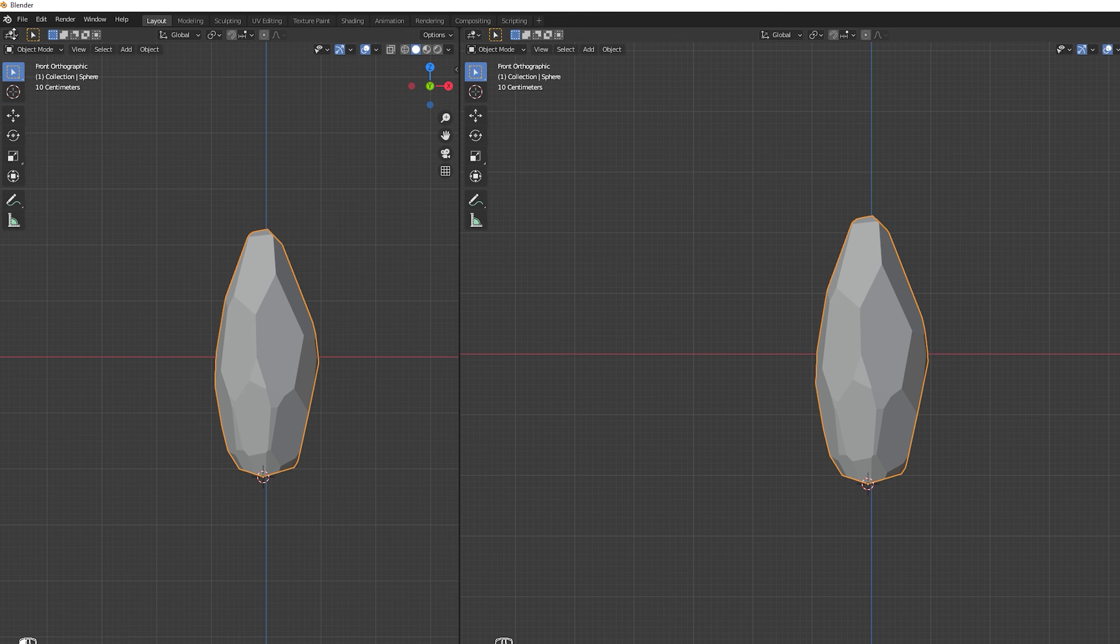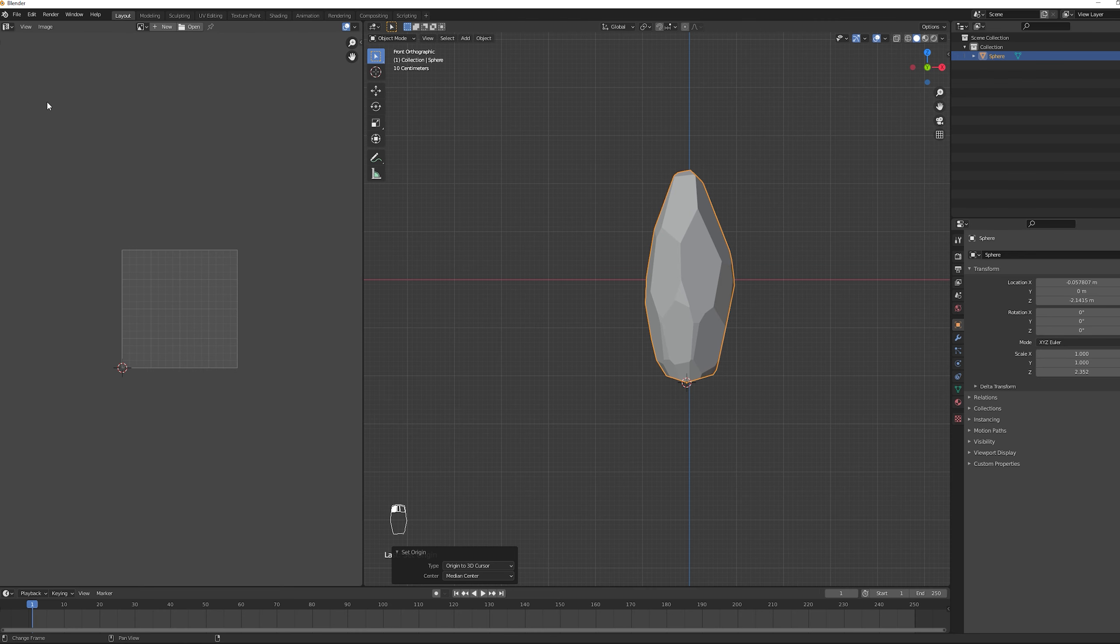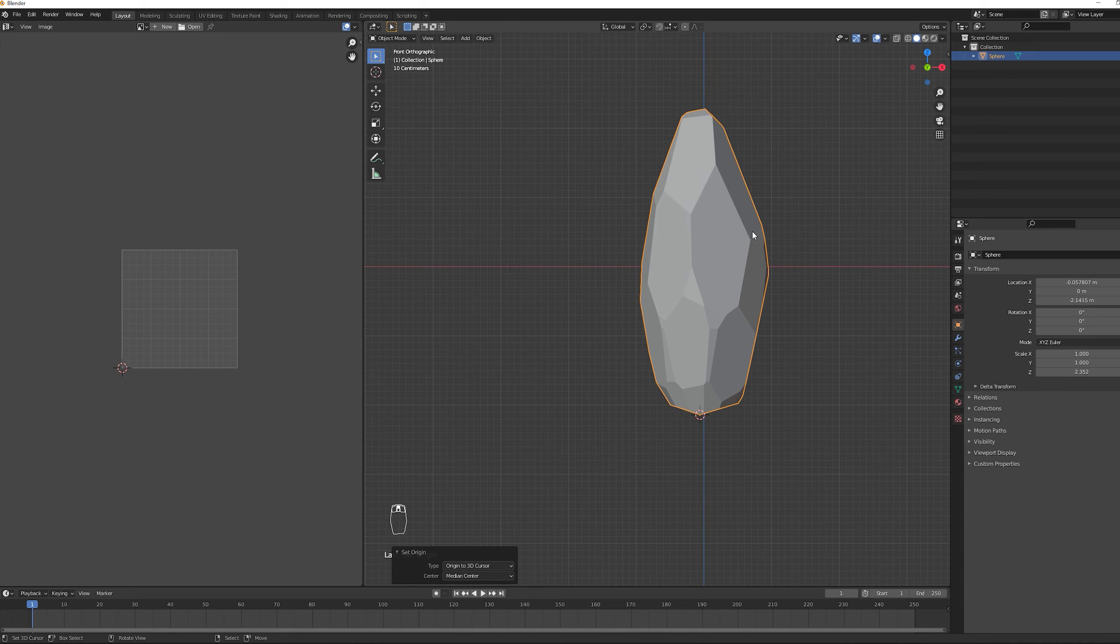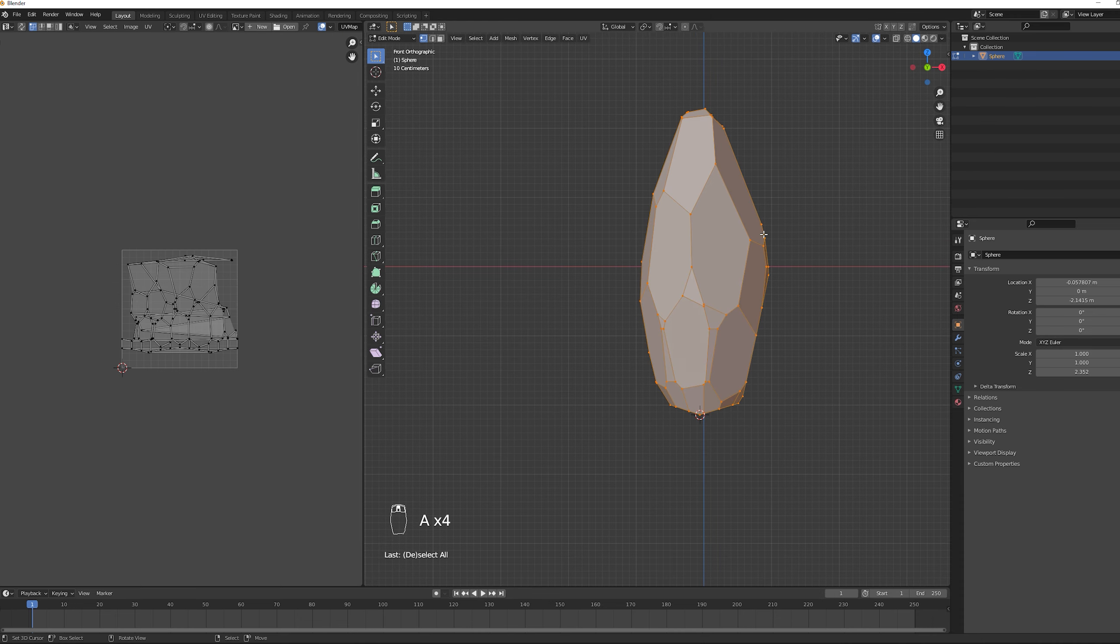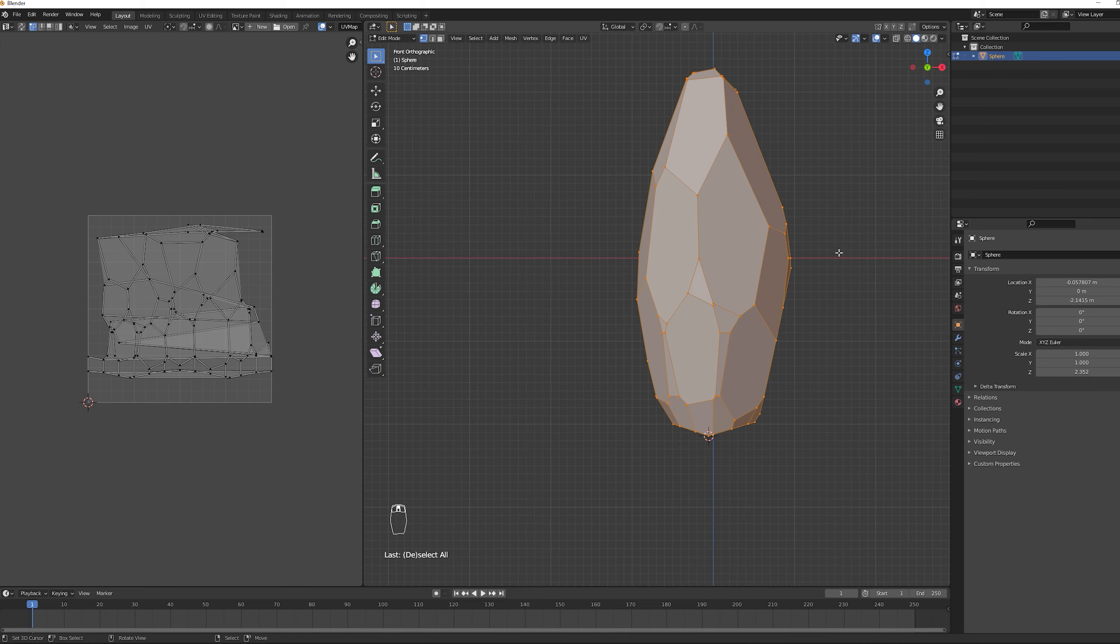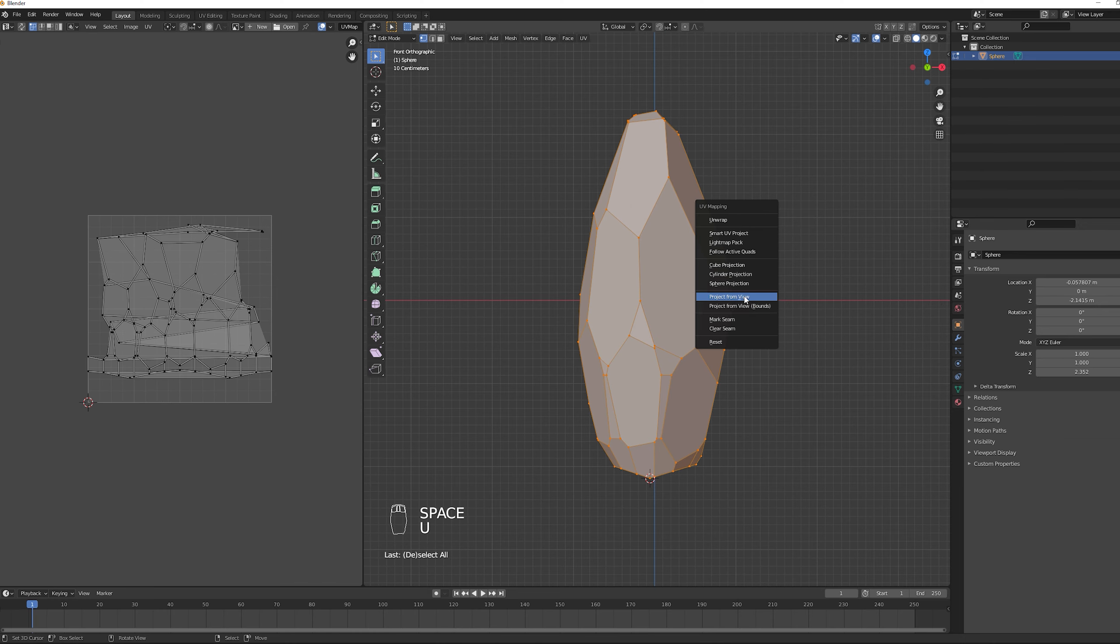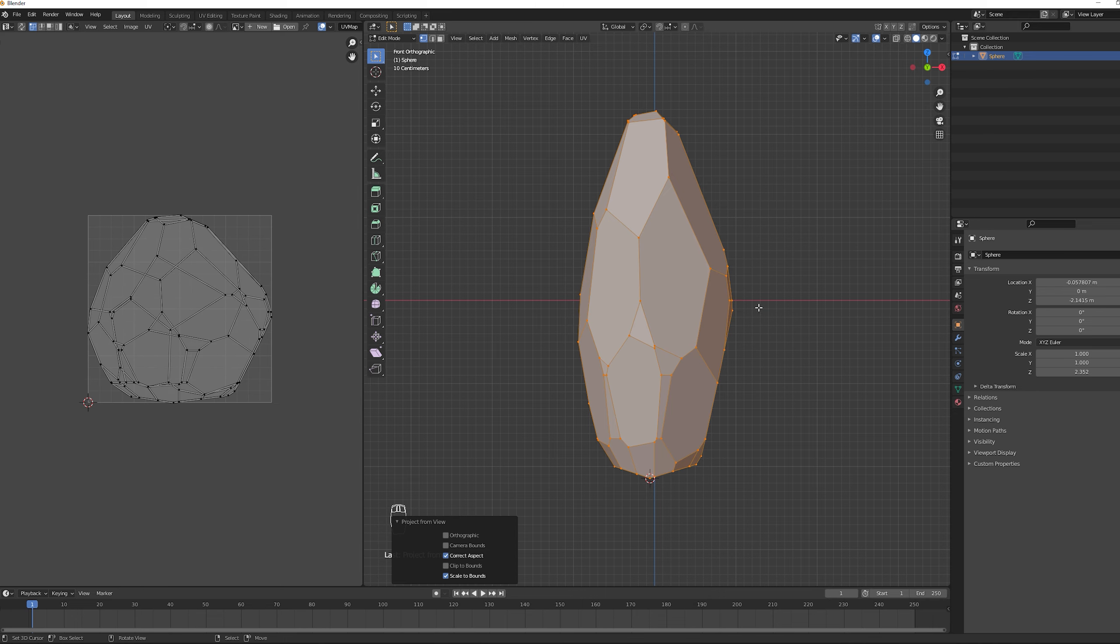Make sure you are in front orthographic view. The idea is that we enter in edit mode. Select everything with A. As you can see the UVs are a mess. And we want to press U and then select project from view bounds. It will fill the whole UV area from this view.